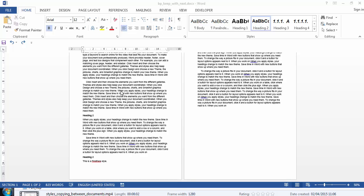It's like a signpost telling you what's in the following section. So it makes sense for the heading to keep that heading with the following section. And that's what the Keep With Next functionality helps to do.